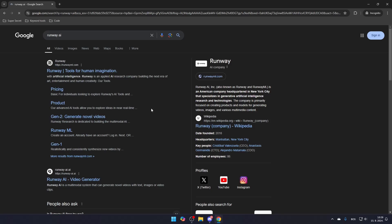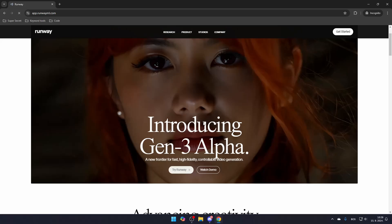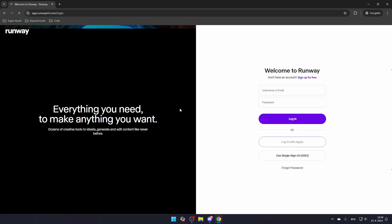First, search for Runway AI and click the link that leads to RunwayML.com. To start using the platform, click Try Runway and create your account.